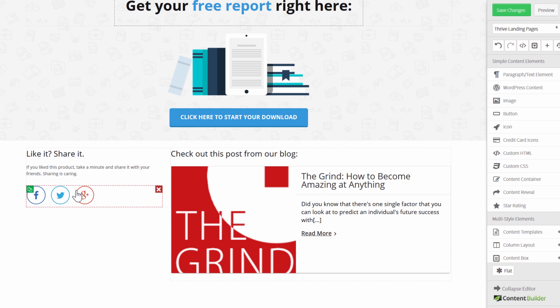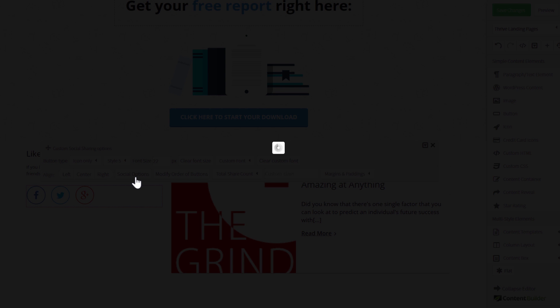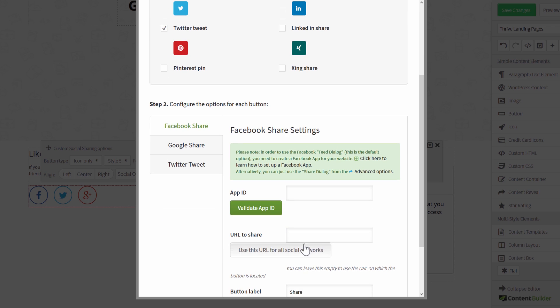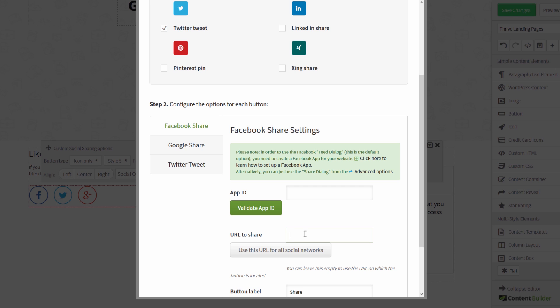And for the share buttons, what you want to do here is go to the social options and you want to have as the URL you want to share, enter the URL of your opt-in page here. So by default this would share the download page and you don't really want to have people sharing the download page of your free thing. Instead make sure that when someone clicks on one of these buttons what they share is actually the opt-in page so that you will get more subscribers from the social shares from this page.